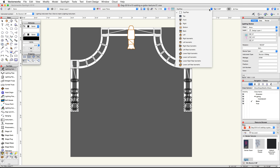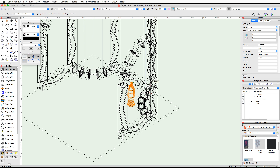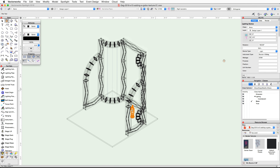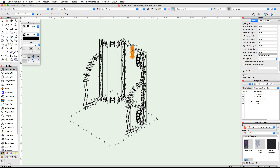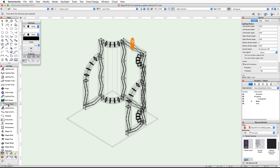Switch to a right isometric view. You'll notice that the lighting device is sitting on the floor. In the object info palette, adjust the Z height to 10 feet 8 inches. Now scroll down in the object info palette and check the set 3D orientation option. Set the Y rotation to 180 degrees so that it is mounted on top of the truss.